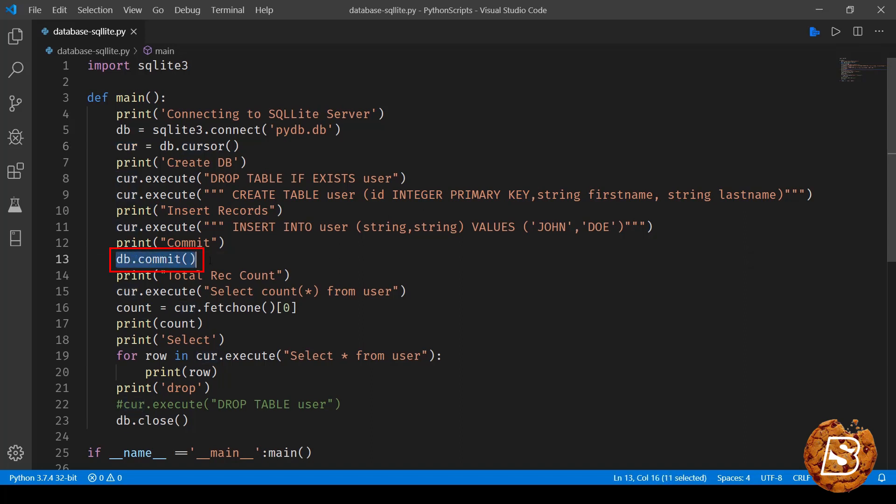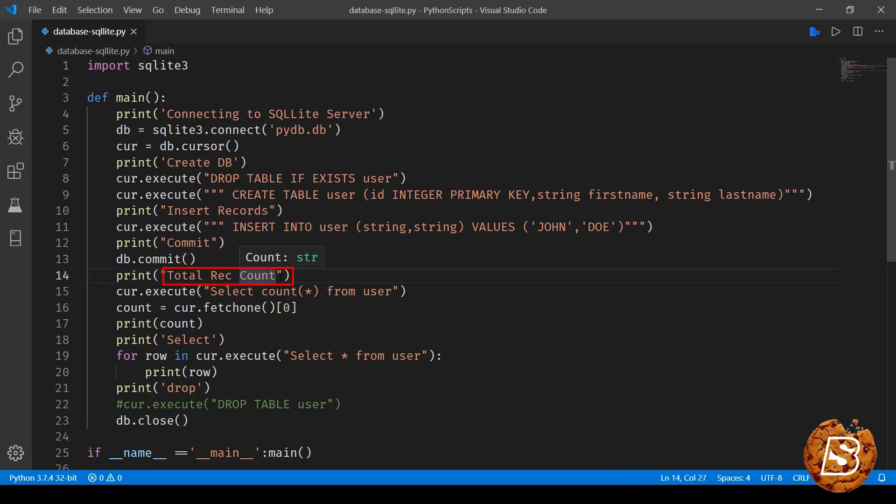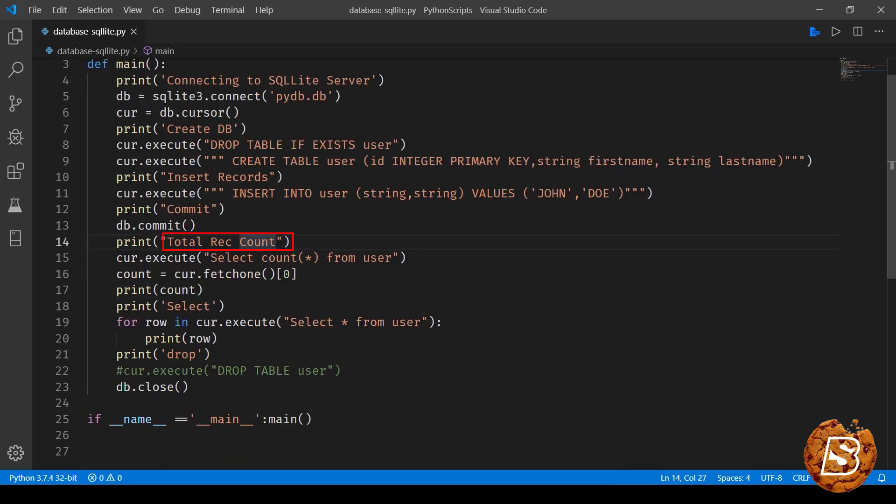Next we are just committing it using db.commit. So remember, cursor is used to execute the queries, but when you have to commit this whole thing you need to go with the db instance. So db.commit.